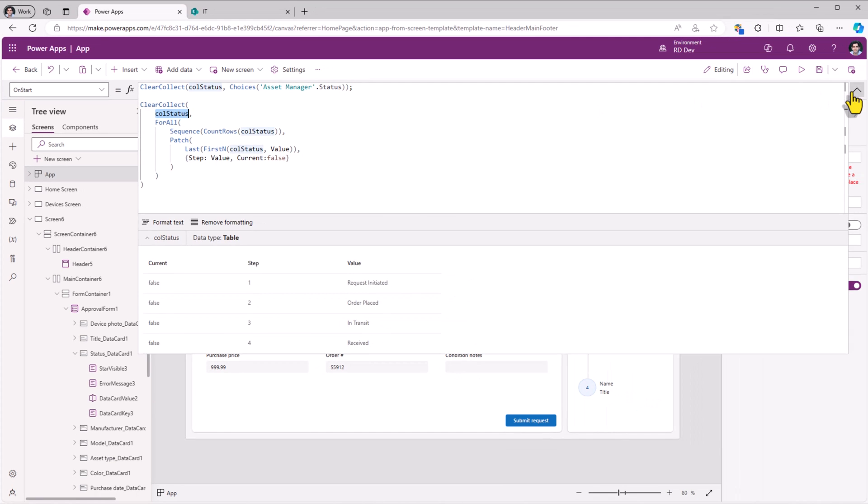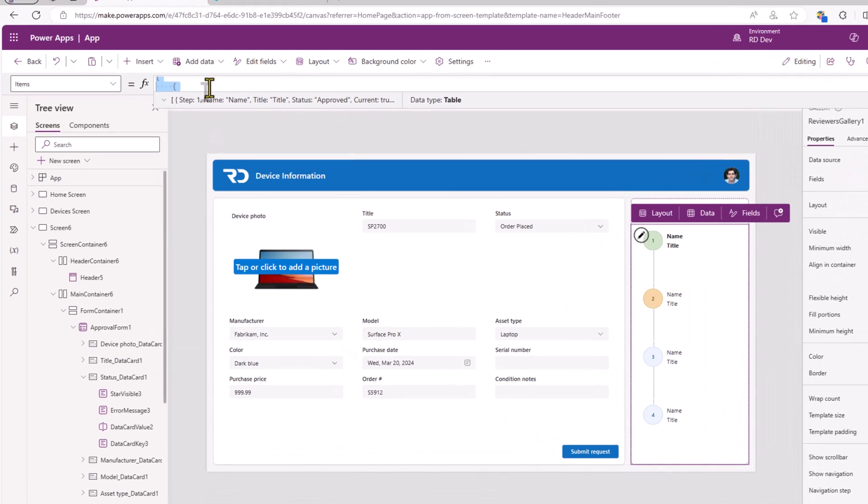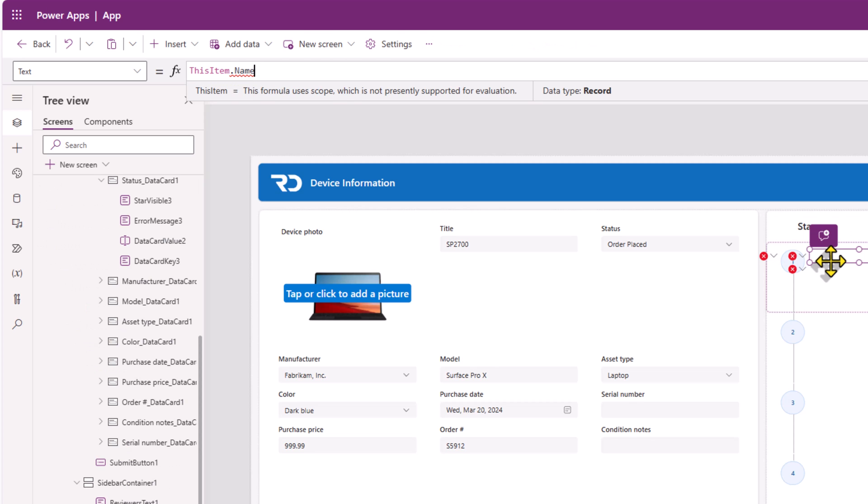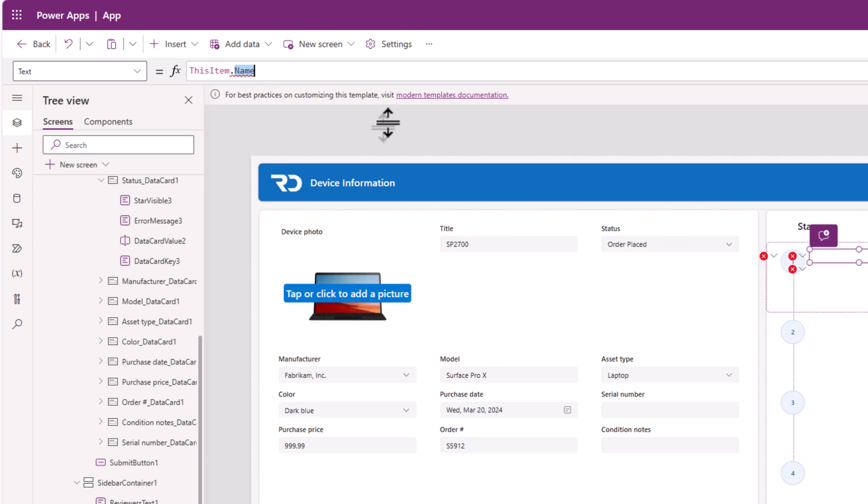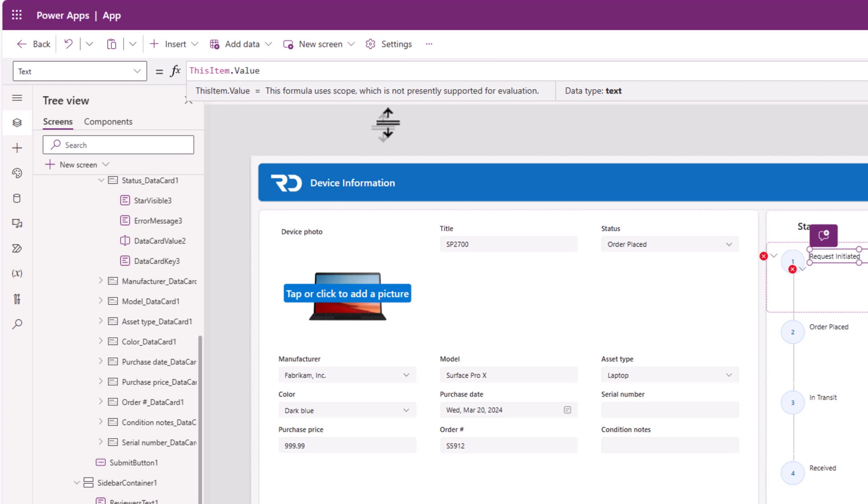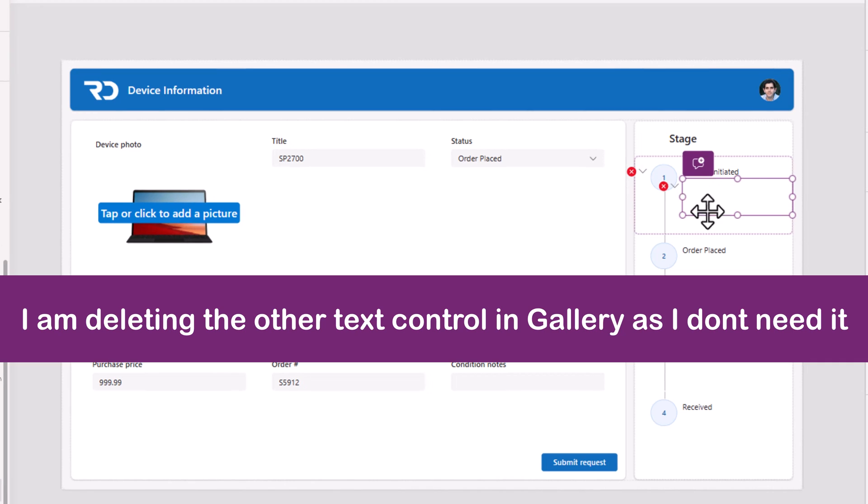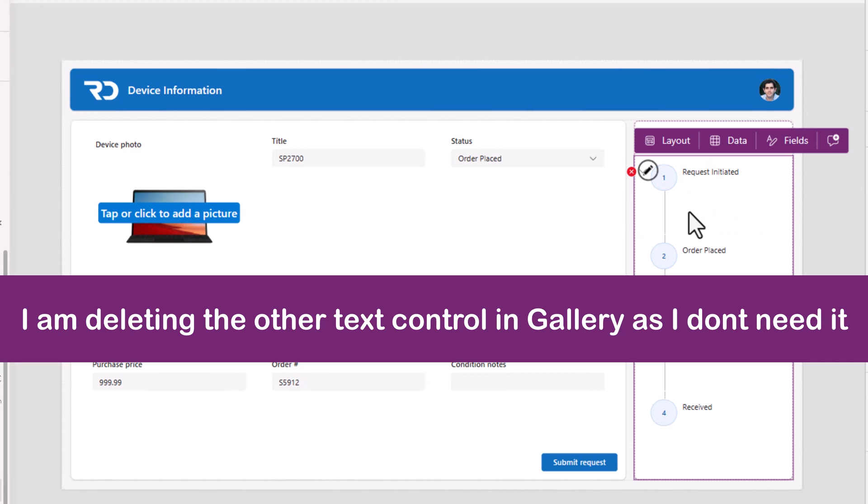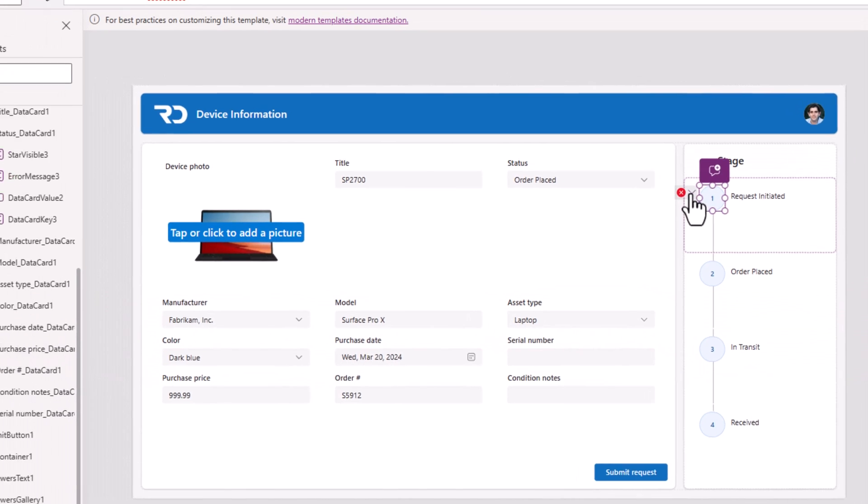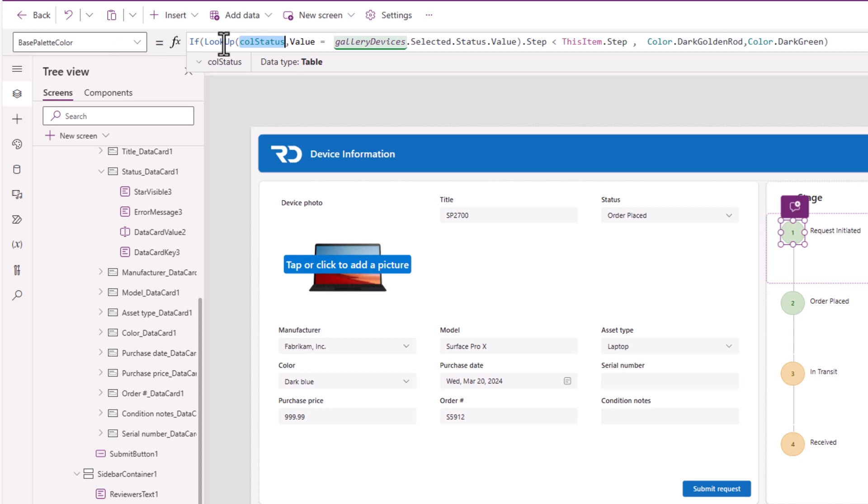Now this collection is what I will leverage as the items property of my gallery. Now for the title, I'll use this item dot value. There is another column that allows me to plug in additional text. I don't want that, so I'll delete it. The batch control base palette color I will change as follows.